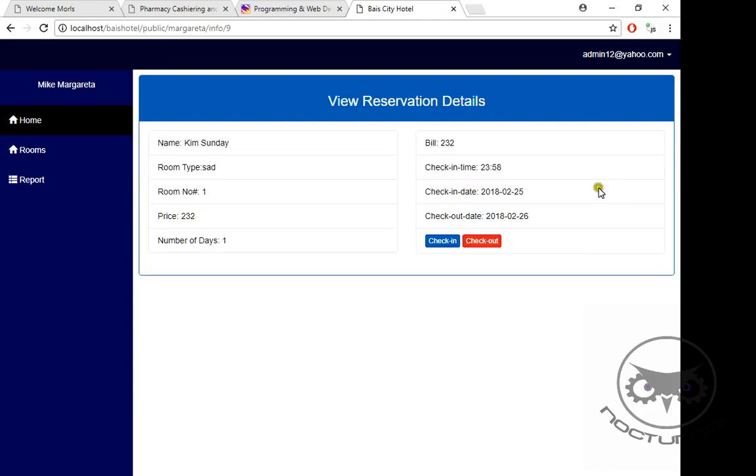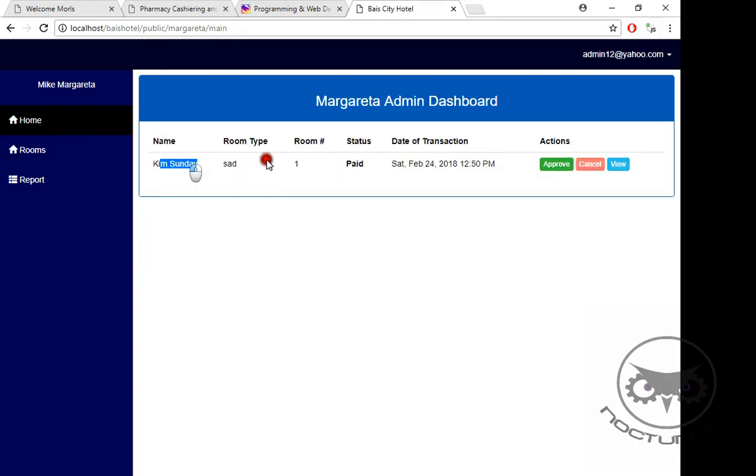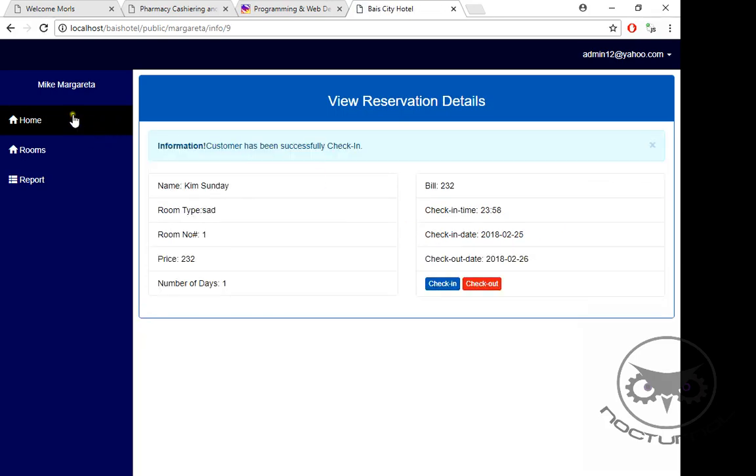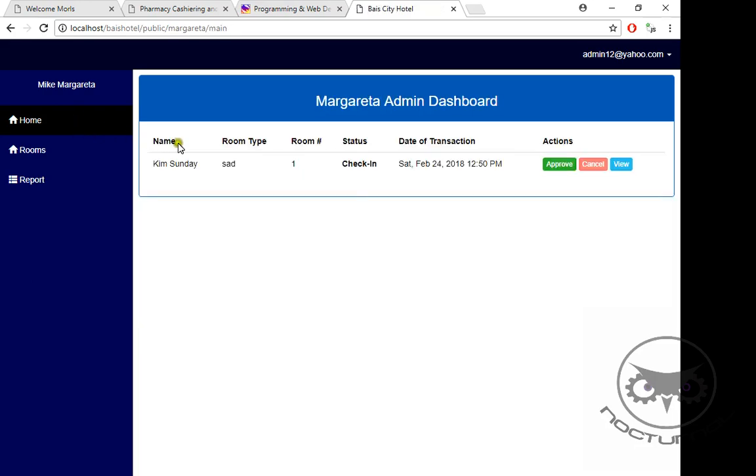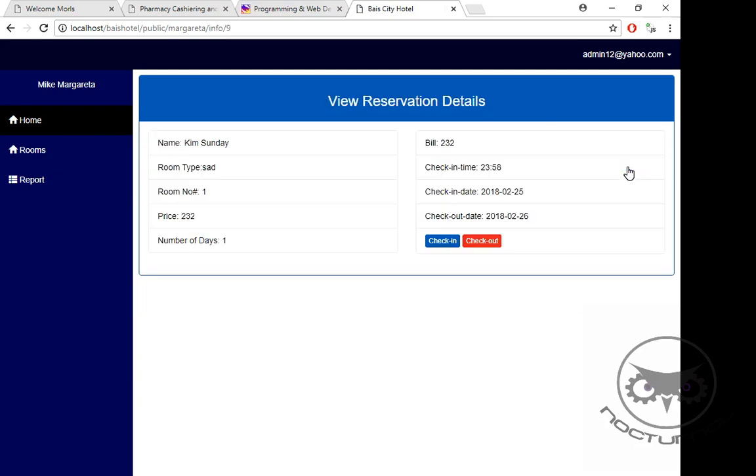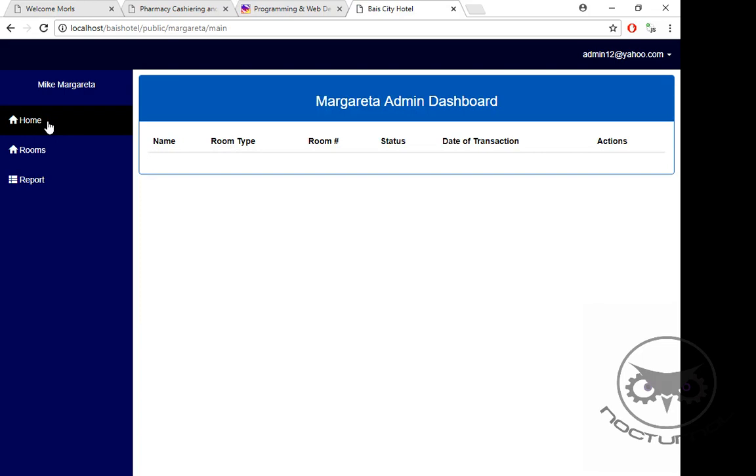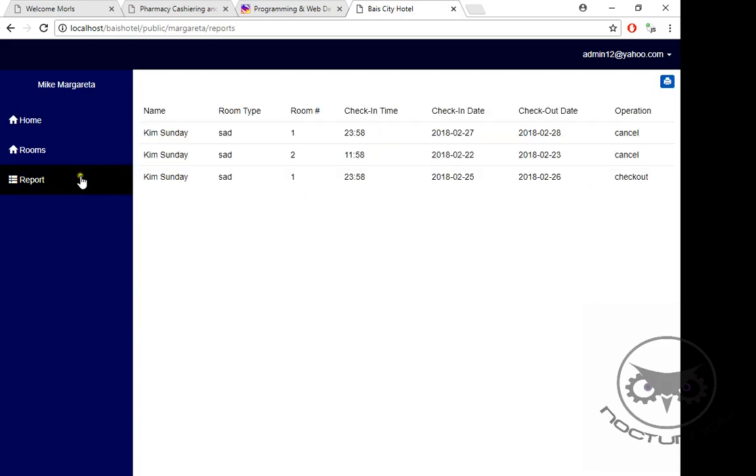Once we verify everything and they want to check in, you can click Check In. So here, status is checked in. Then after a couple of hours or after a day, they want to check out, you can check them out. Then when you click Home, you cannot see them anymore because it's already checked out. But here in our Report you can see them - that it's already been checked out.